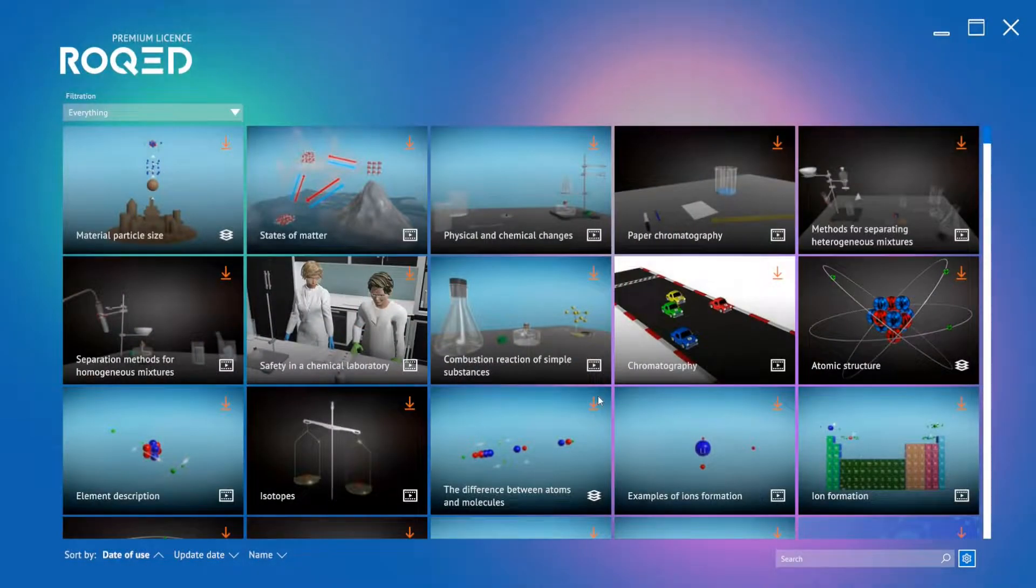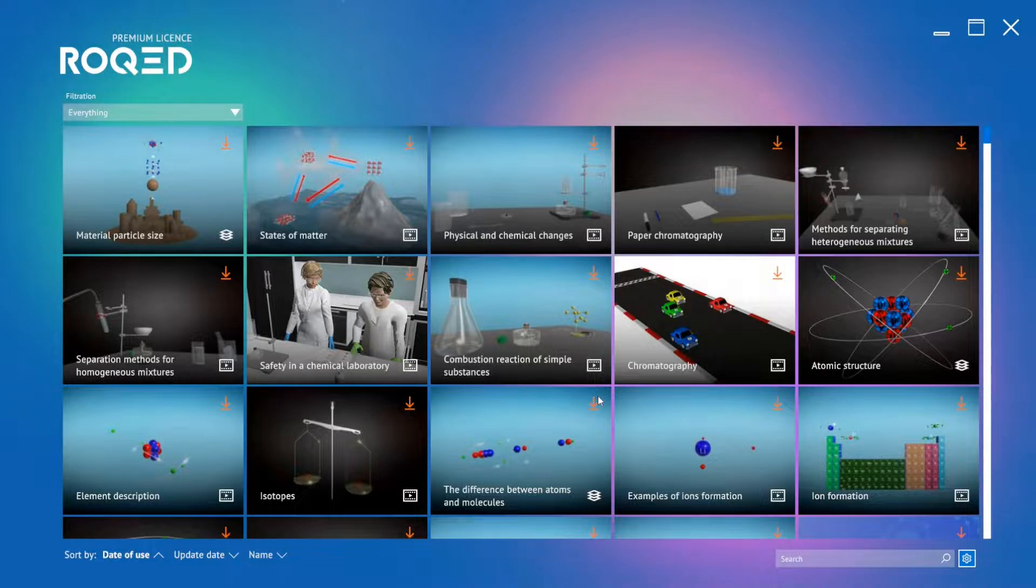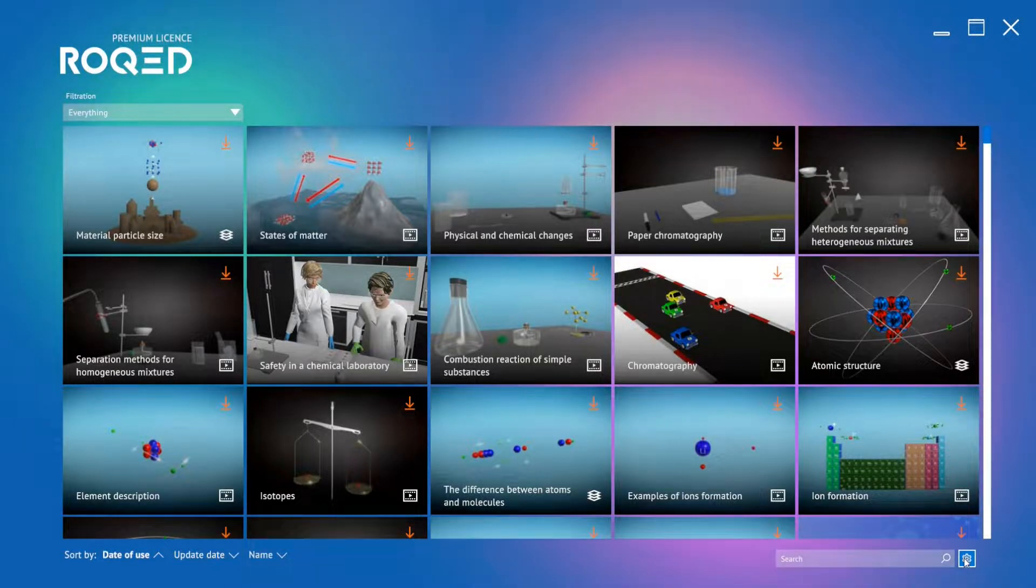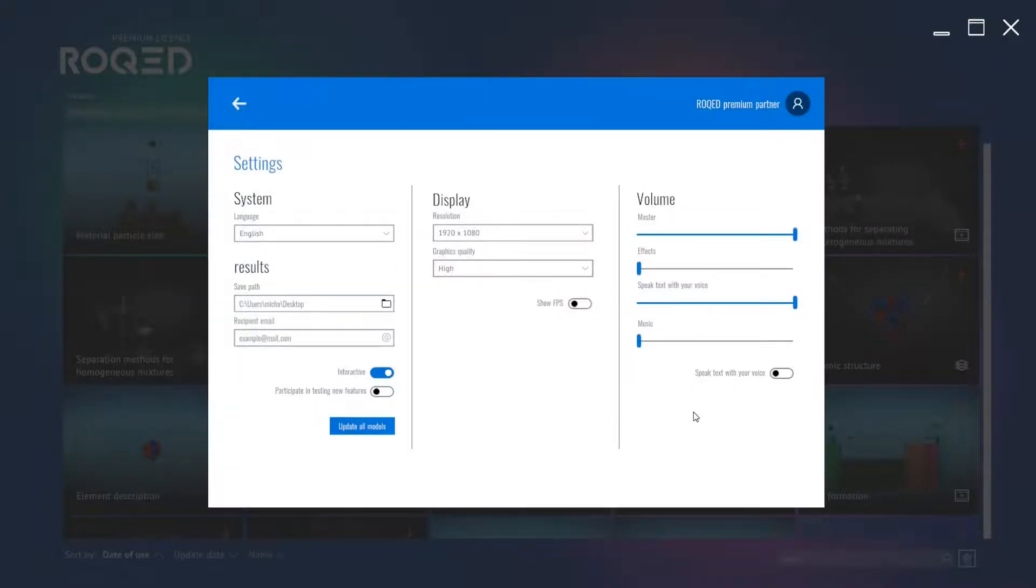Welcome back! Let's learn about icons and buttons. In the bottom right corner, if we click here, we can change our language, display, and volume settings to fit our study needs.